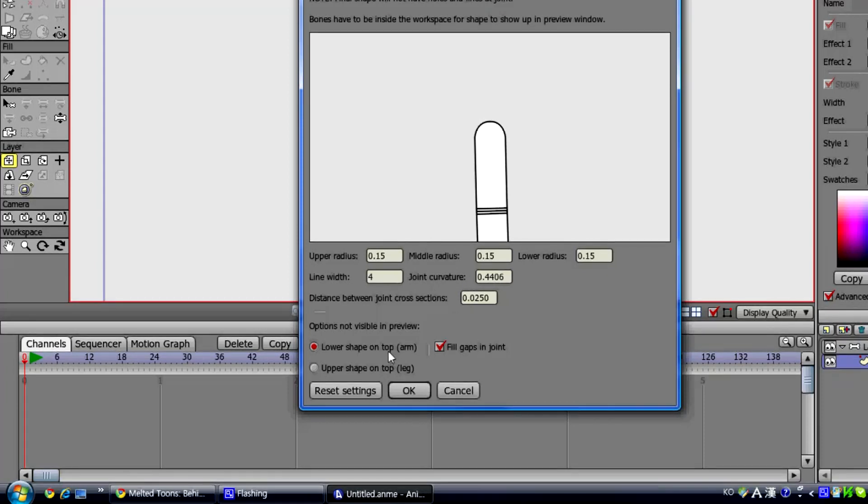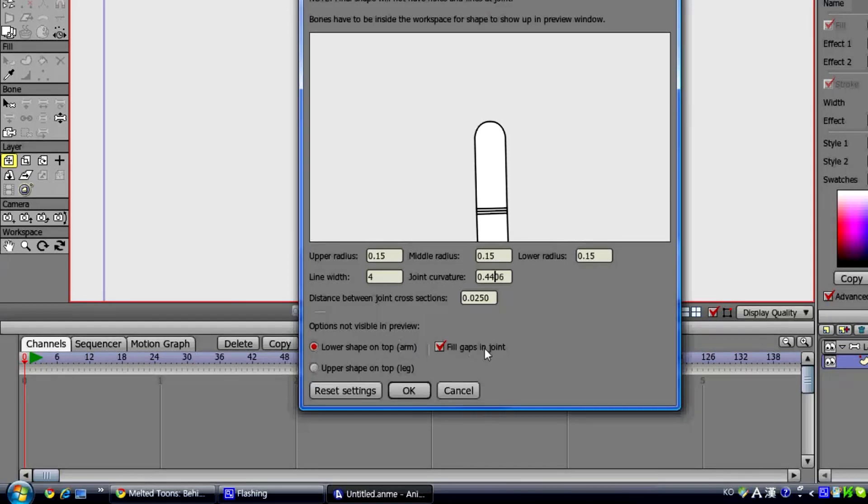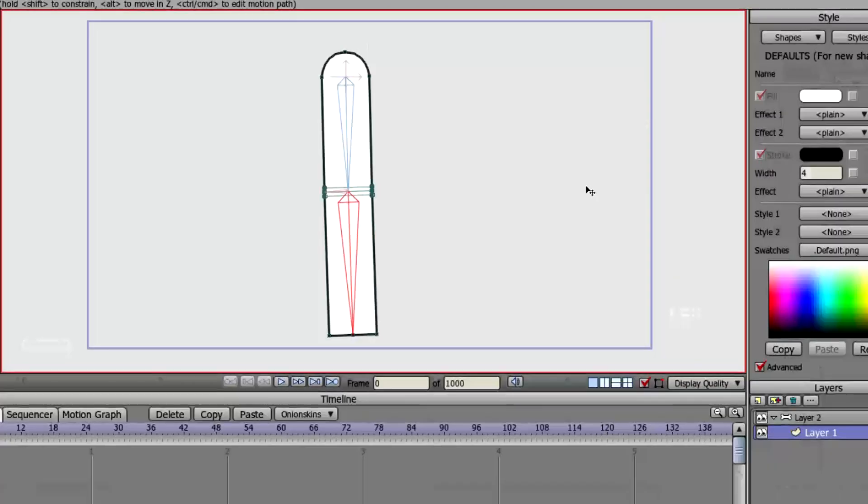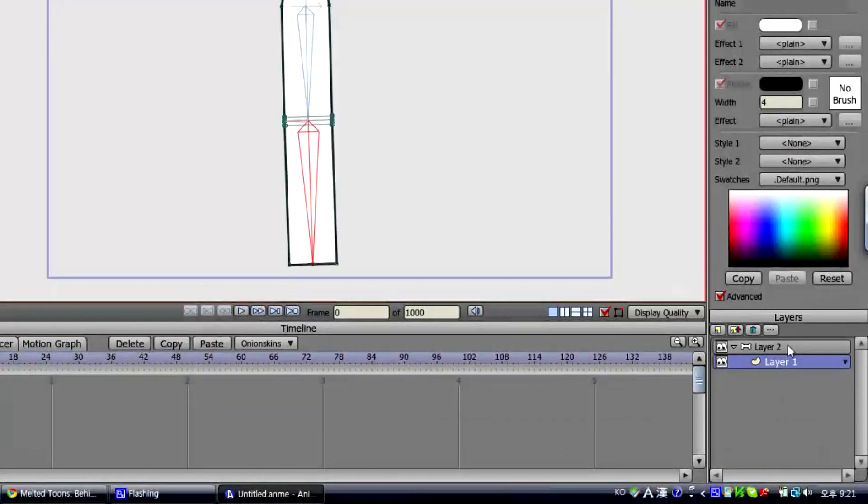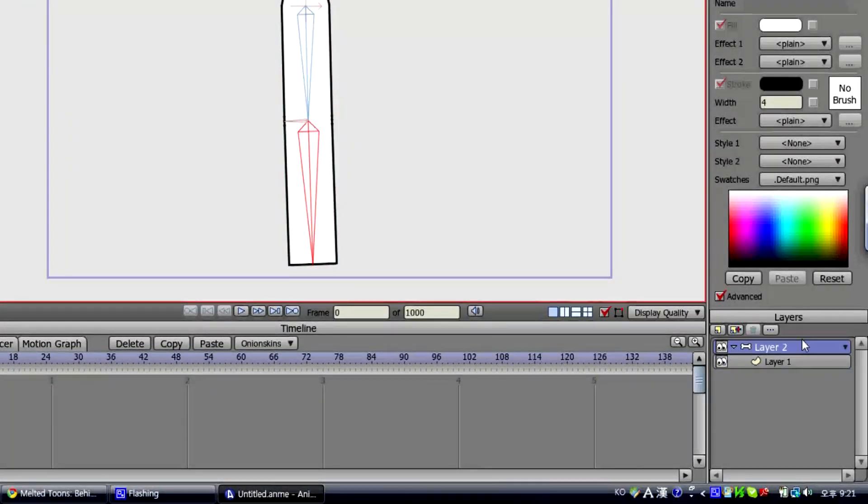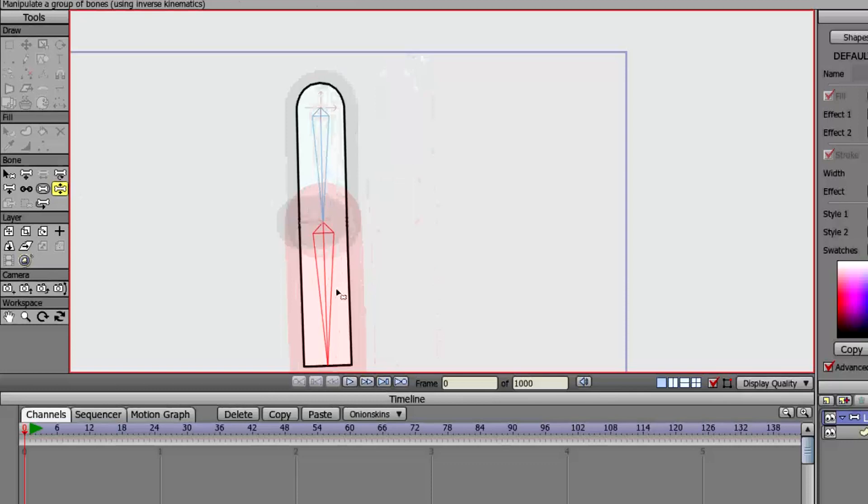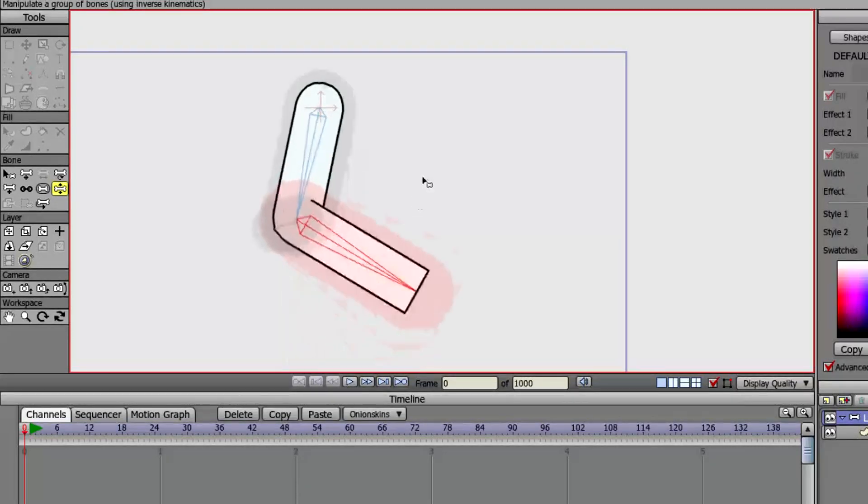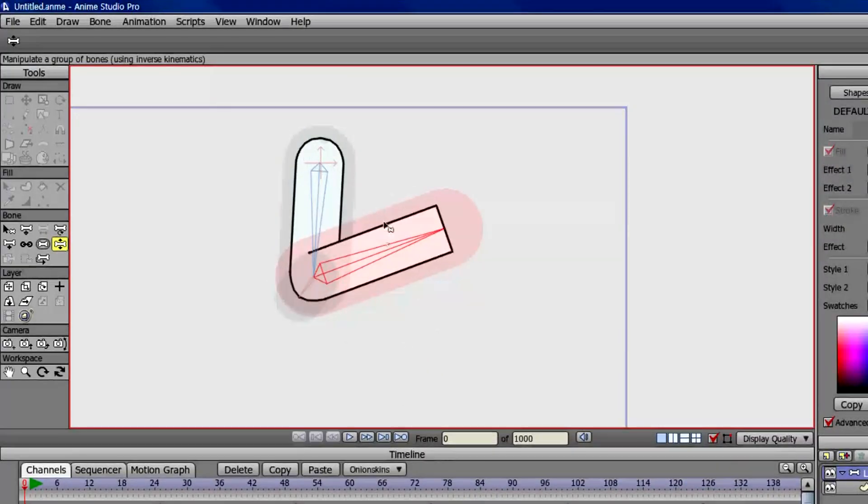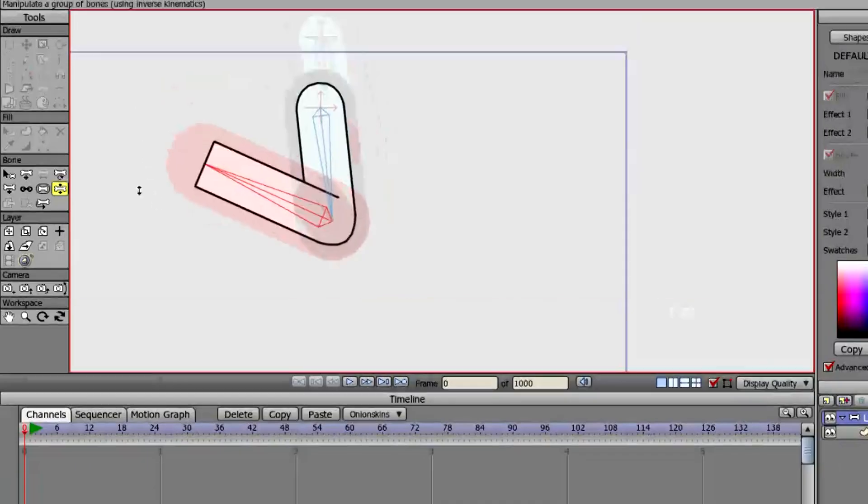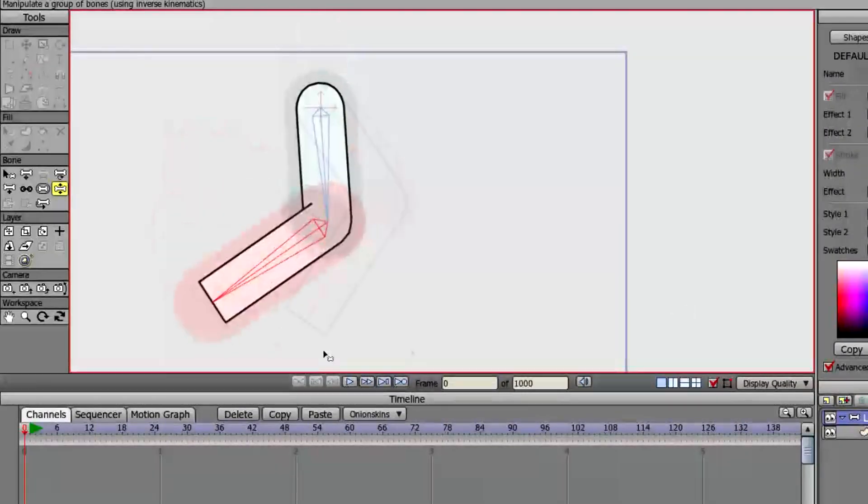There are other options there for creating if you wanna create an arm, or a leg, or fill gaps in joint, but right now, we're just gonna leave everything to be different. Click OK, and there we have an arm, and we're gonna go to the bone layer, and click on the translate tool, and right off the bat, you'll notice, it looks pretty awesome. And that's how you make an arm.